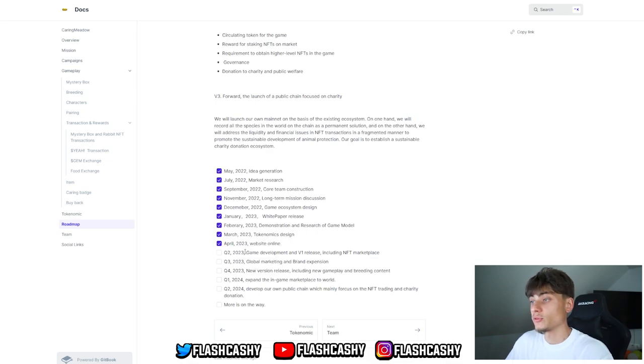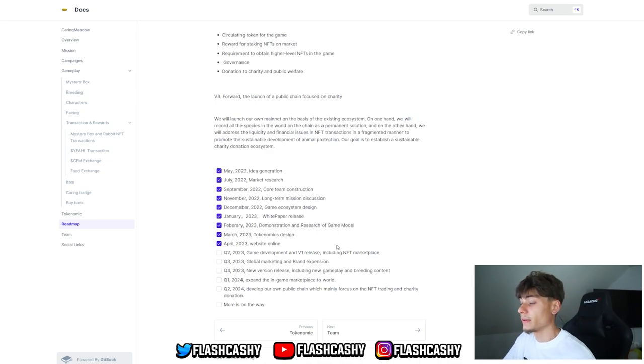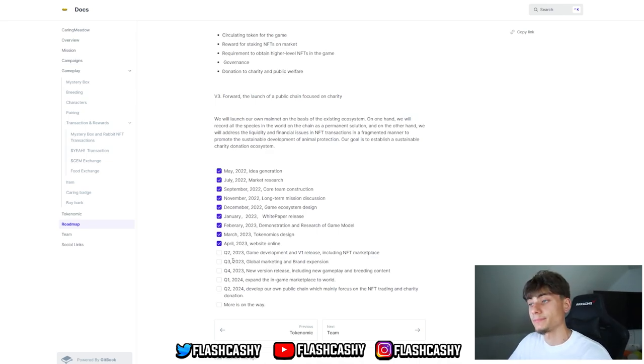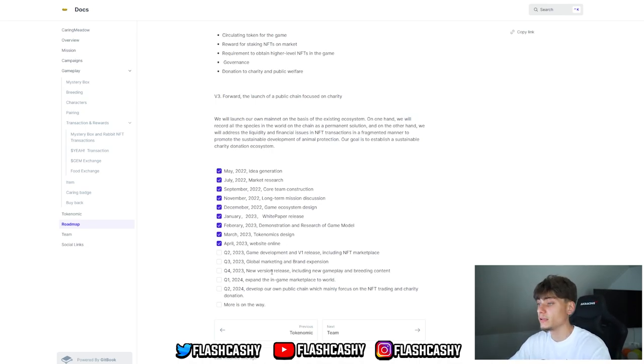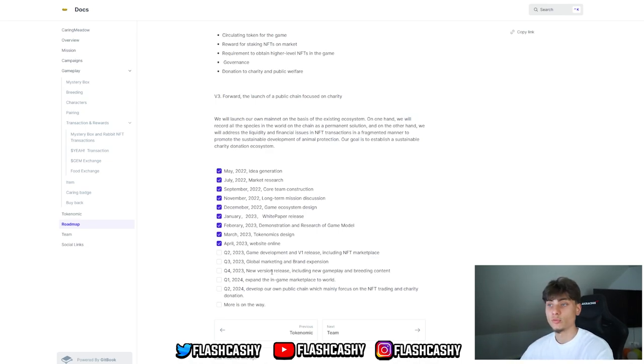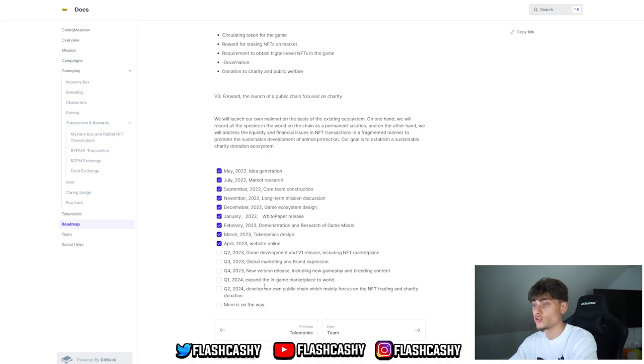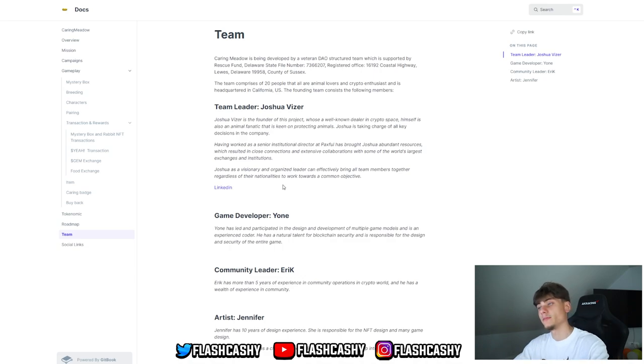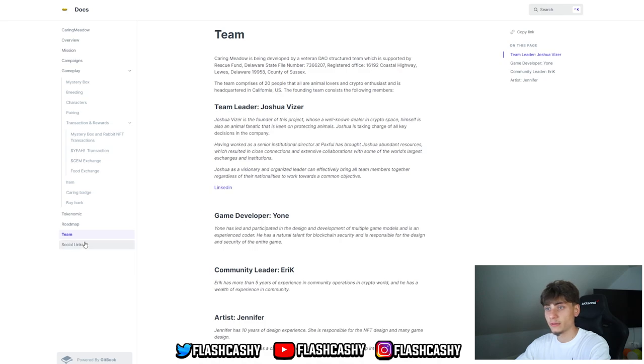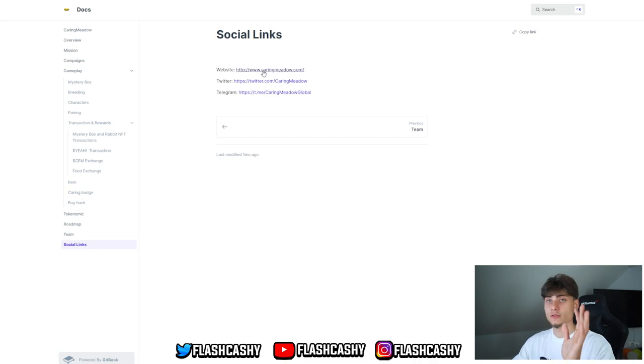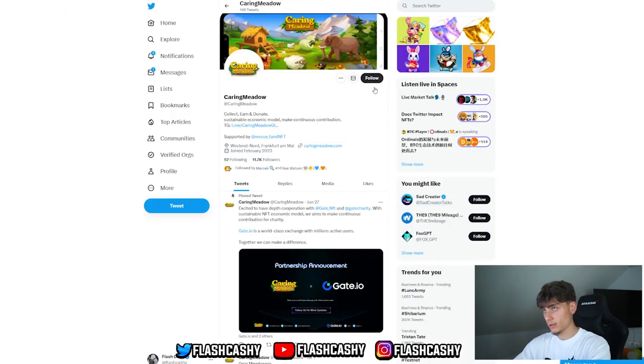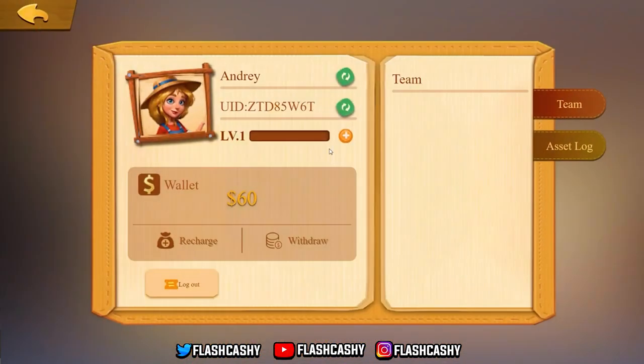Right now in the second quarter of 2023, they're doing game development in the first phase, including the NFT marketplace. Third quarter: global marketing and brand expansion. Fourth quarter 2023: new version releasing including new gameplay and breeding content. First quarter 2024: expanded in-game marketplace to the world. Second quarter 2024: developing their own public chain which mainly focuses on NFT trading and charity donation. And more is on the way. For the team, you can click on the video and pause it to check everyone out. We have everything in here. For social links, I highly suggest you guys go and check them out on Twitter, Telegram, and also check out their website.